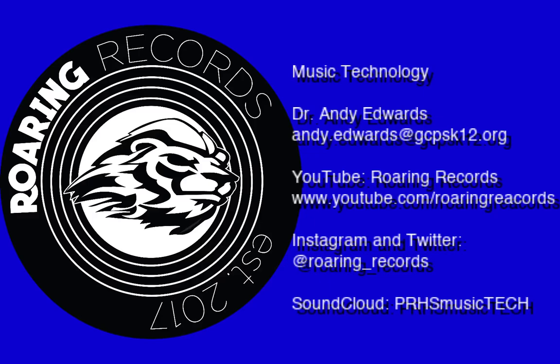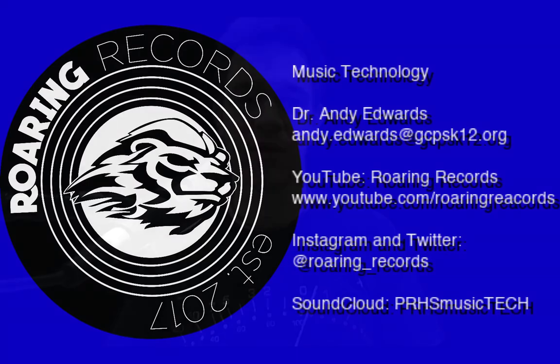Hello everyone and welcome to another Roaring Records tutorial. Today we are going to be talking about doing some bussing of groups of instruments. We've done vocal tracks in the past but today we're going to group some instruments together.